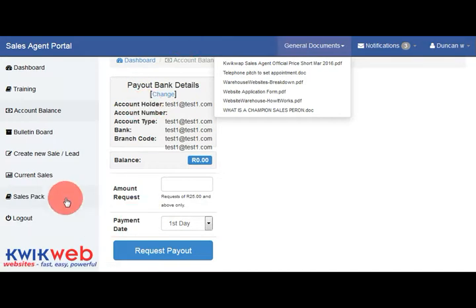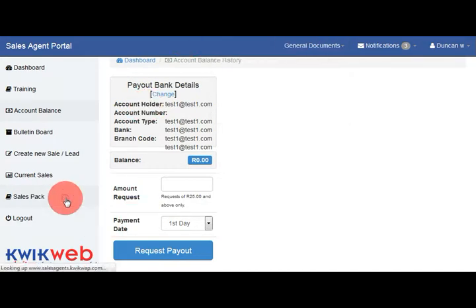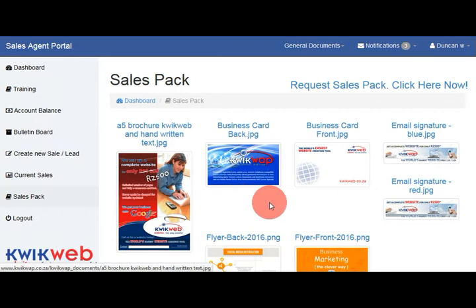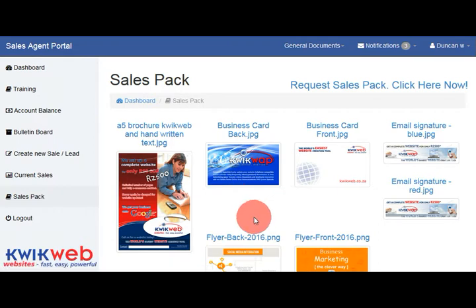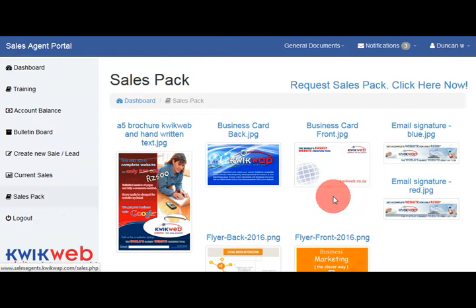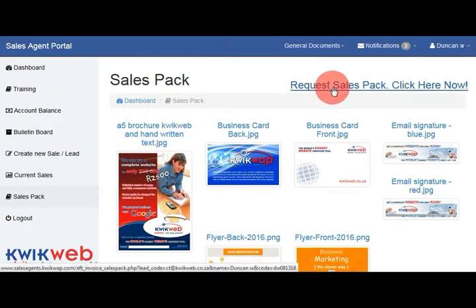If you want us to print and send you a sales pack, which will include marketing material and personalized business cards, you can click on sales pack on the left and then on the request sales pack link at the top.